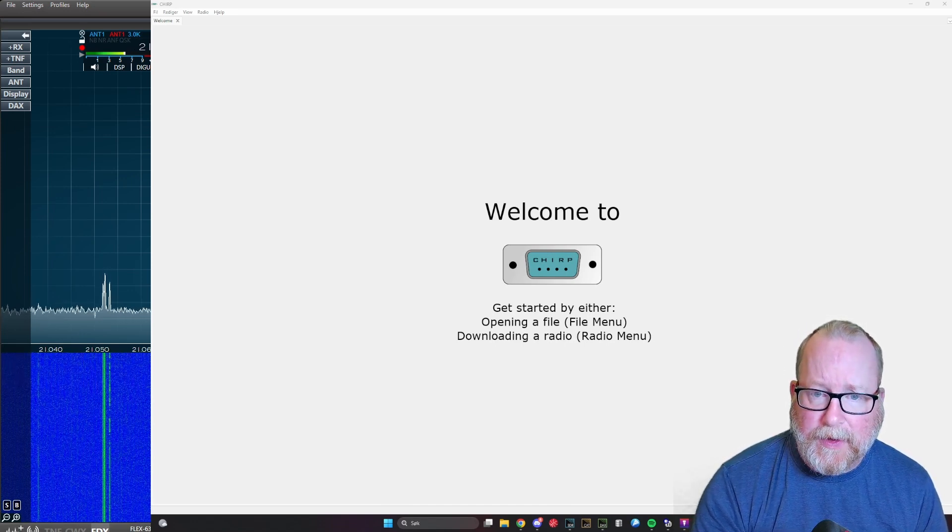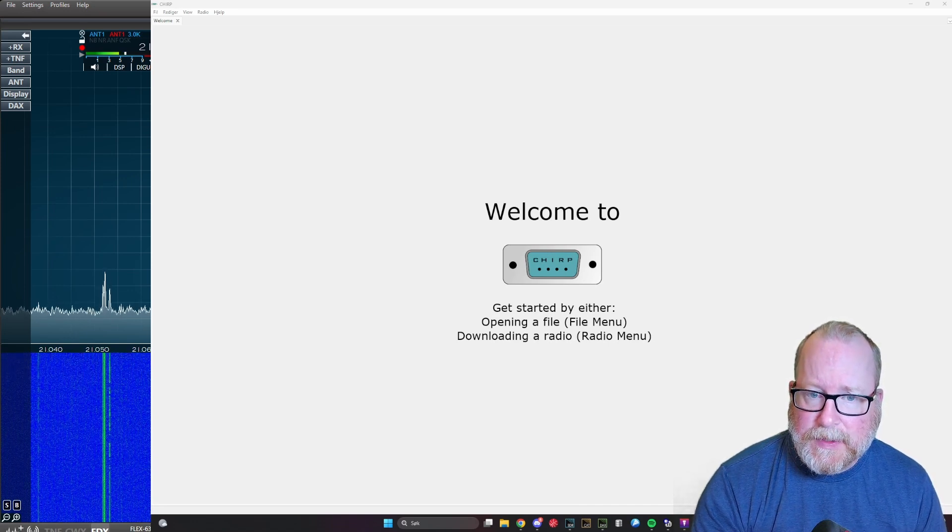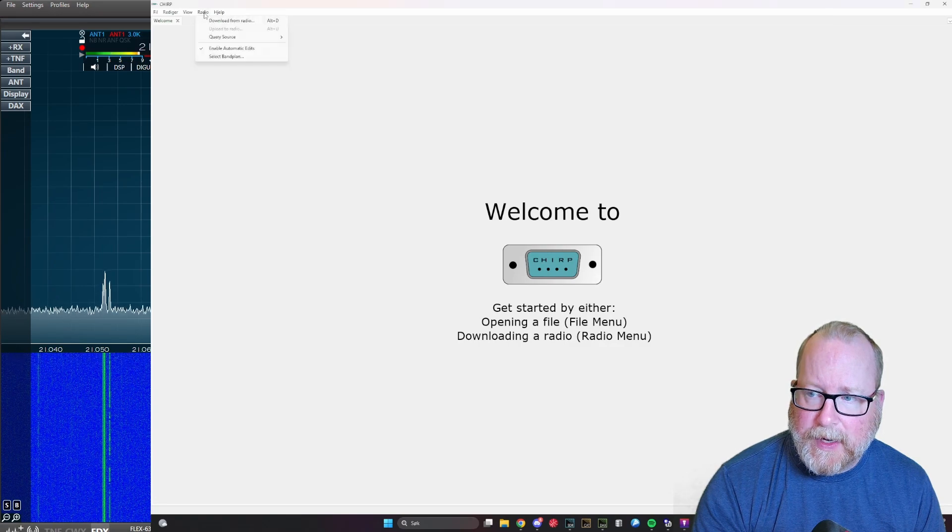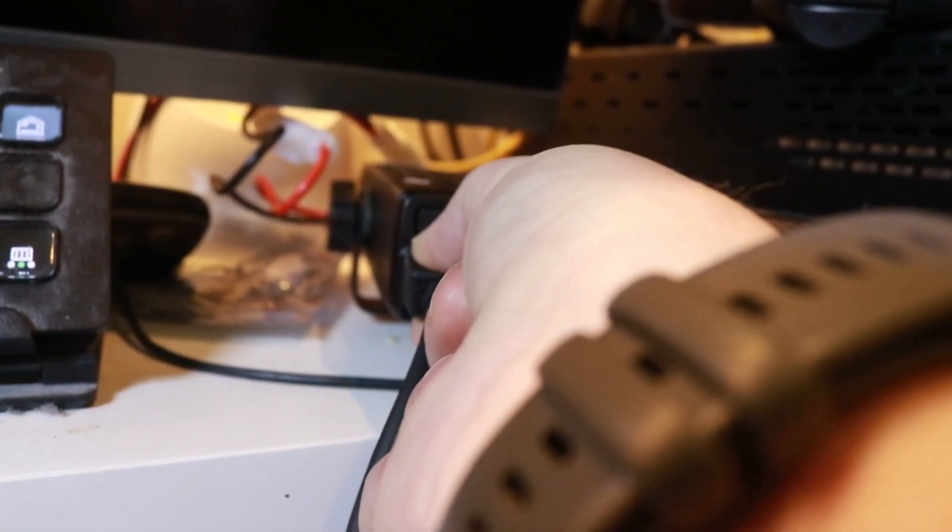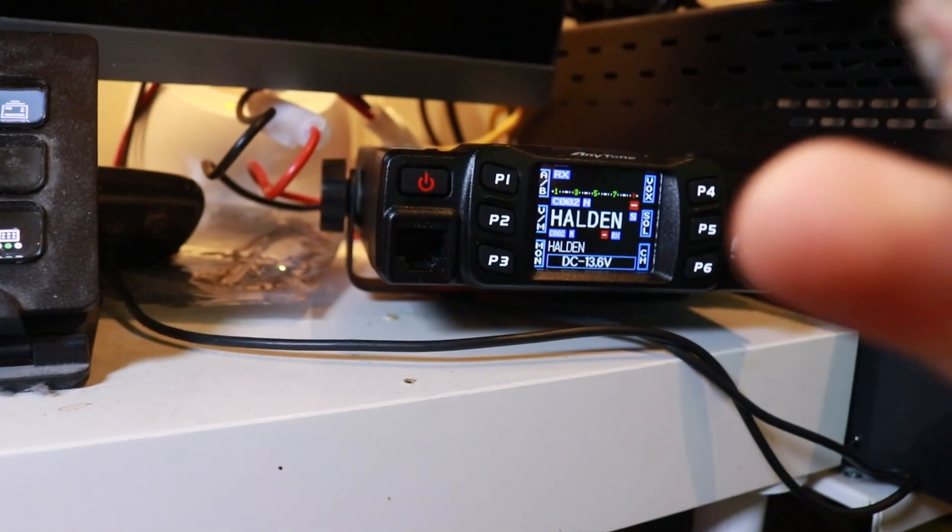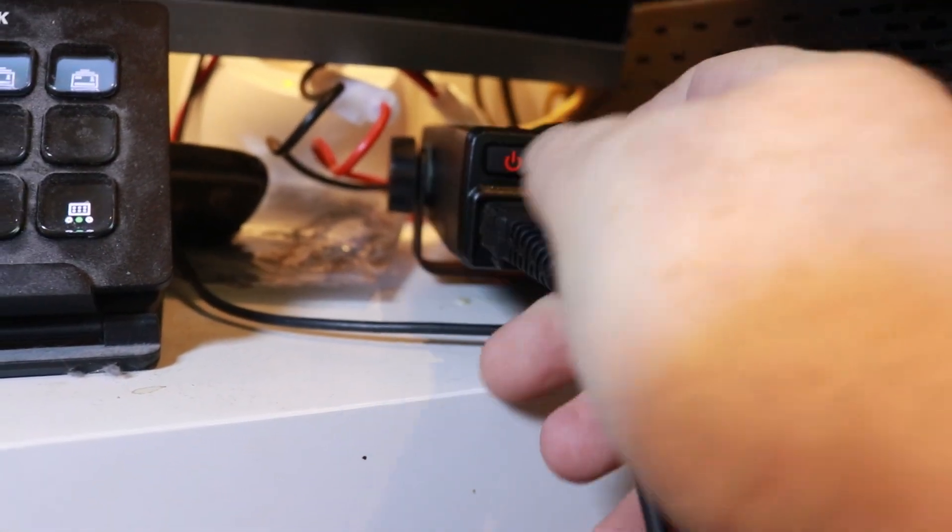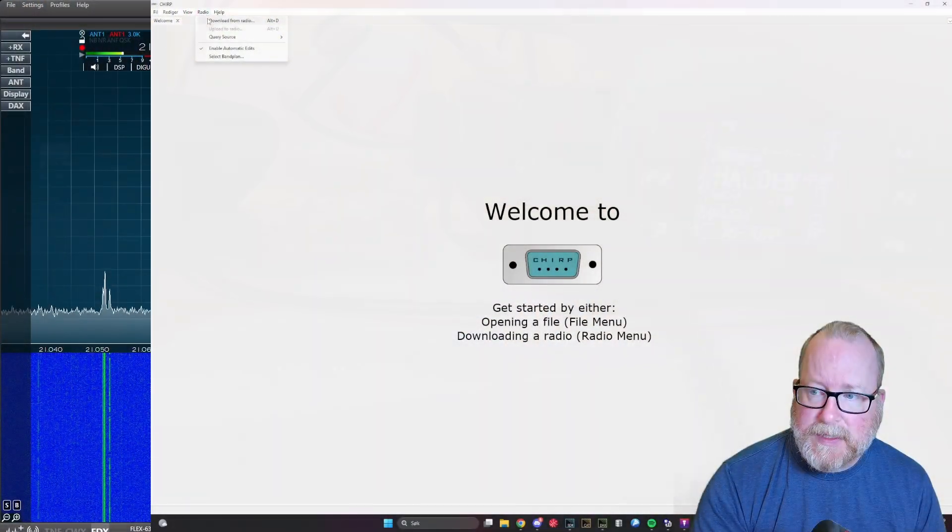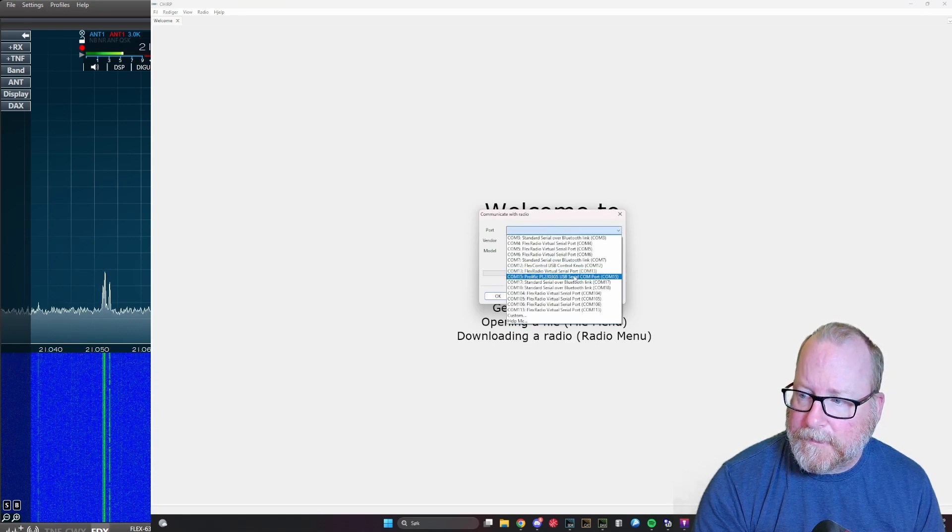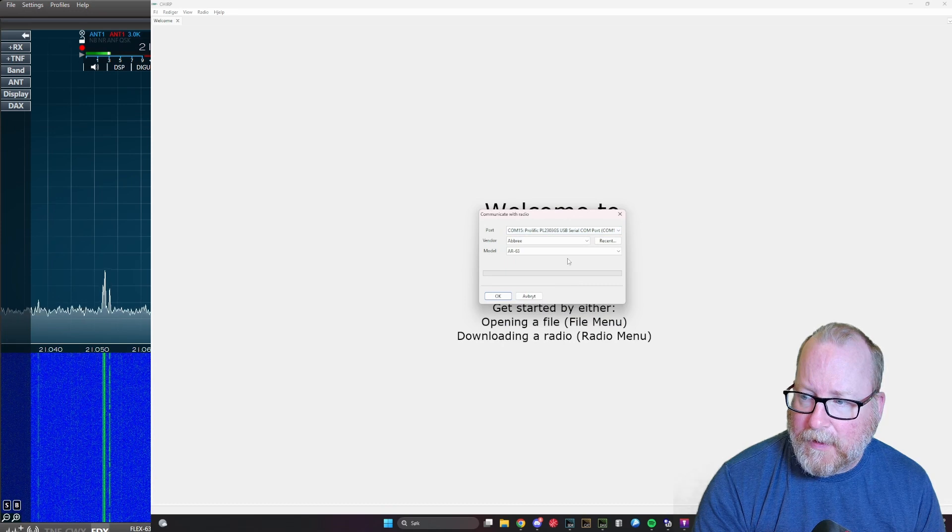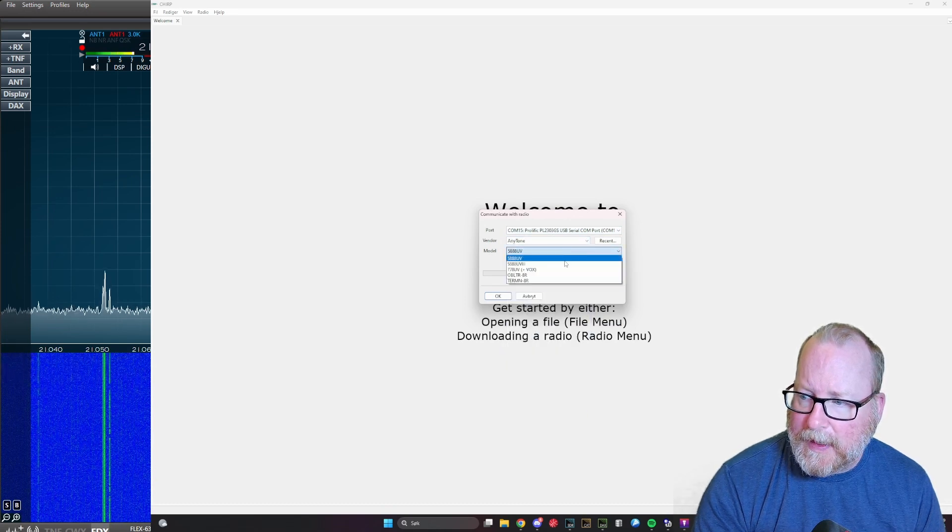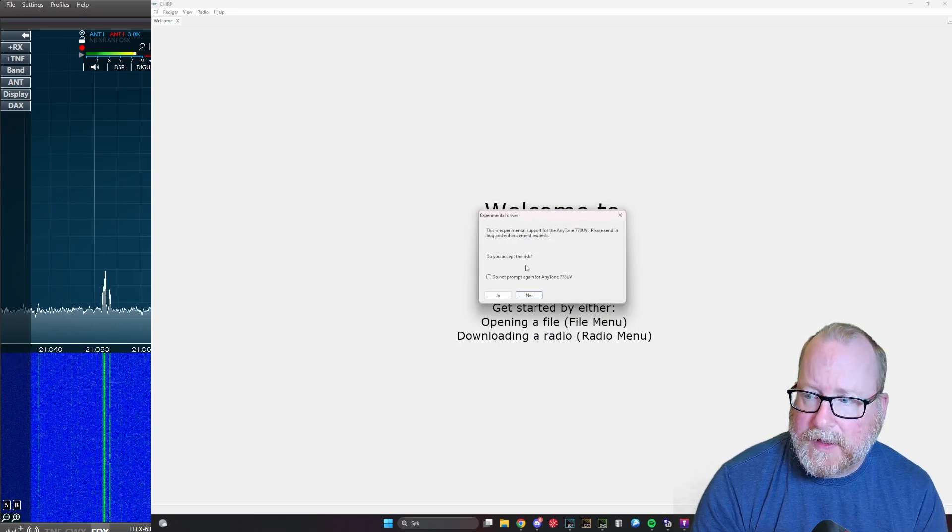The first thing we're going to do here is read from the radio. We're going to press the radio tab here. Plugging in the programming cable, you got to remember to put that into the mic slot here, it's just an RJ45 connector. Press radio and download from radio, and we're going to choose the port first. I know that's this Prolific port here. I'm going to choose vendor, it's an AnyTone 778.